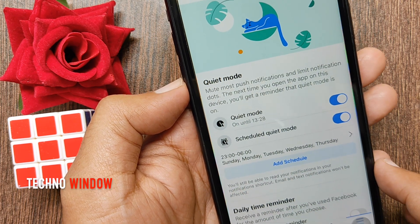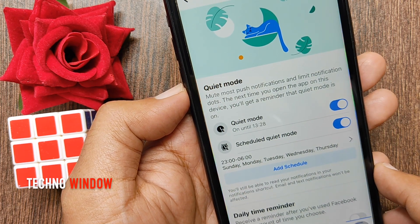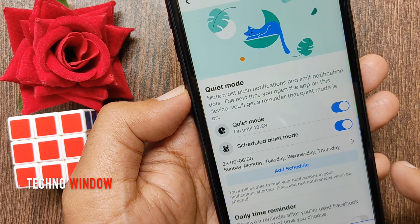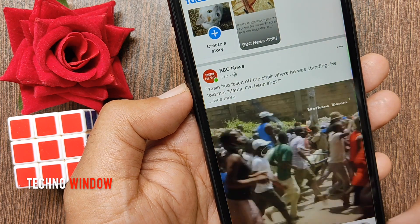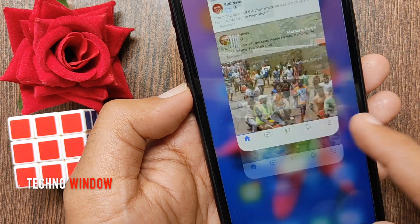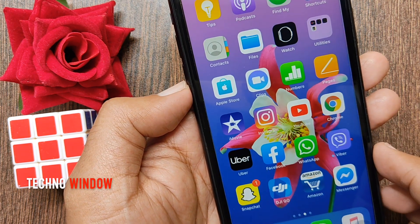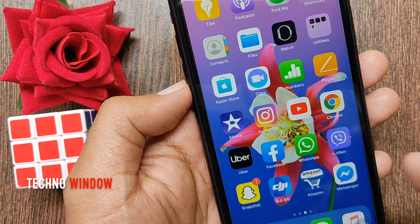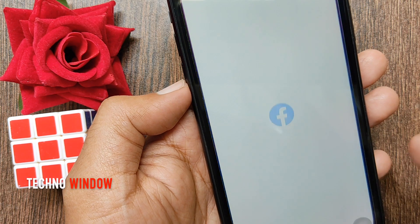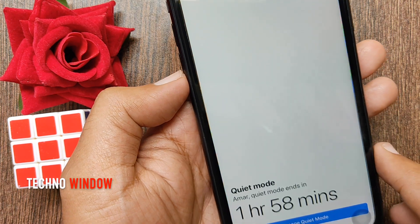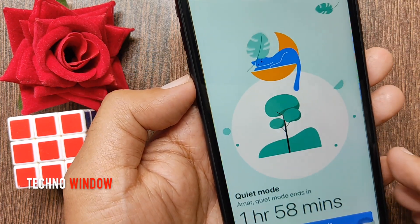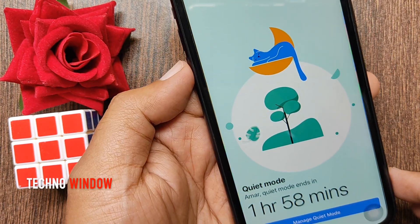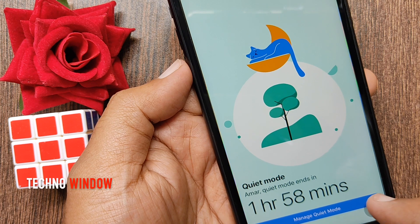When you enable quiet mode, the app interface is hidden behind a full screen notification reminding you that quiet mode is enabled. Close your Facebook app and reopen it.